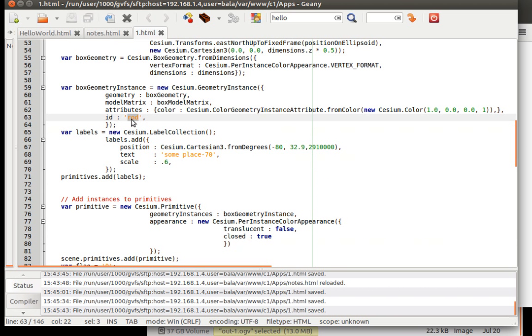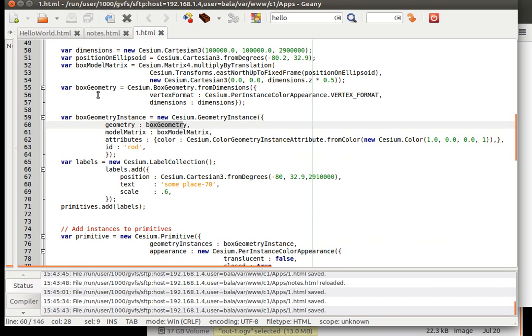So where is this rod defined? It is under this geometry instance. What is this geometry instance for? This particular box geometry. What is this box geometry is for? This dimension. What is this dimension? It is over here.